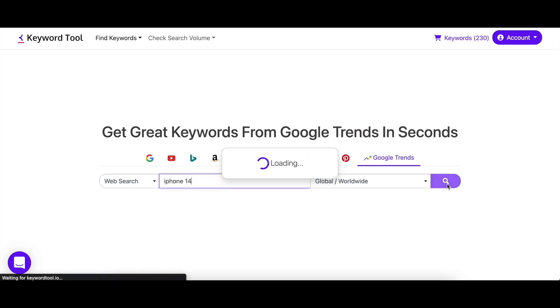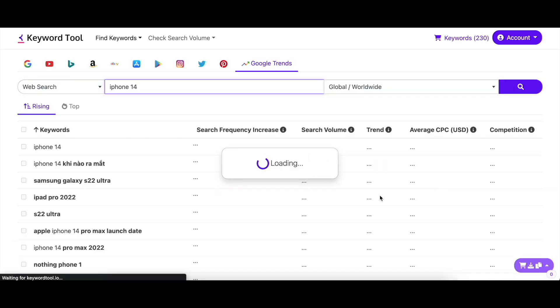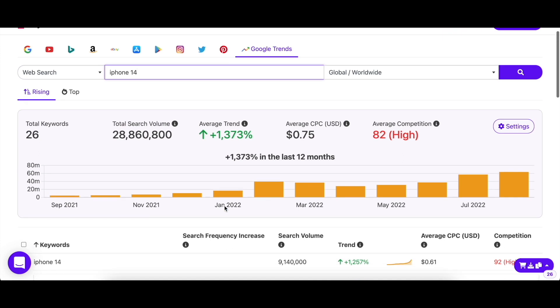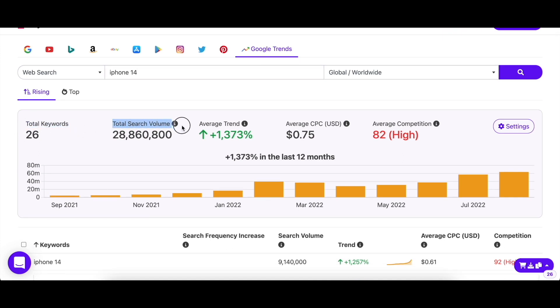Right away, you'll see a summary of the results provided to you. You can see the total keywords, total search volume of those keywords, along with some average figures. This is the summary of results for the rising tab.